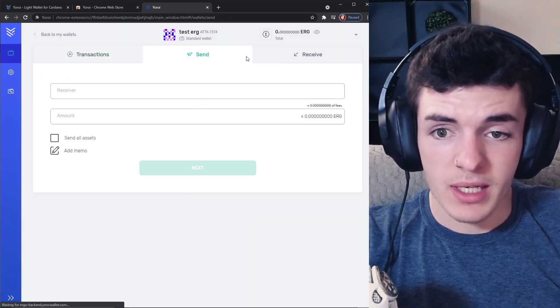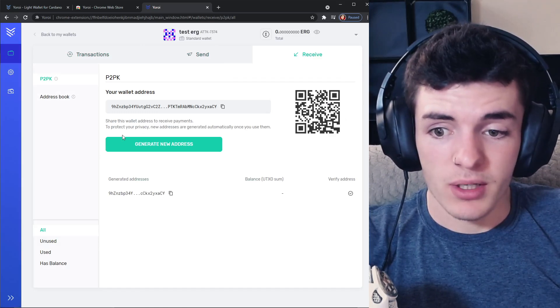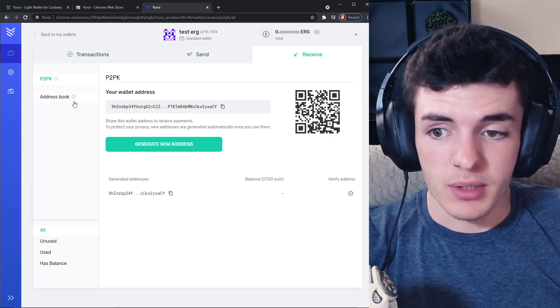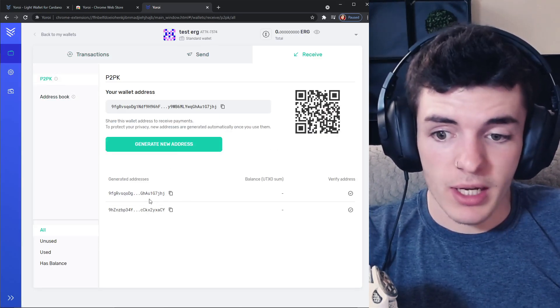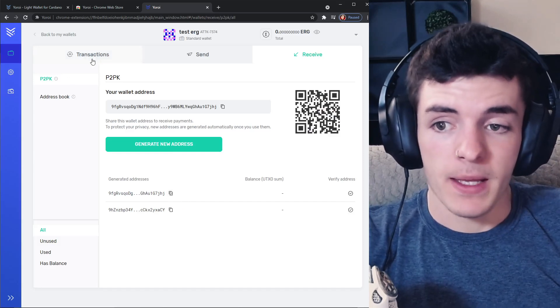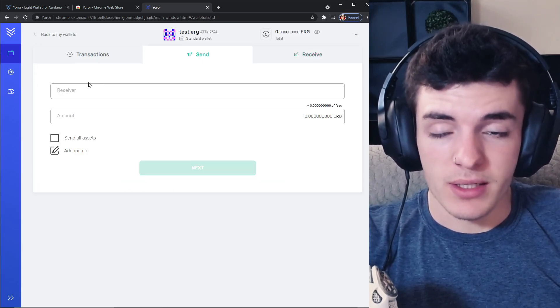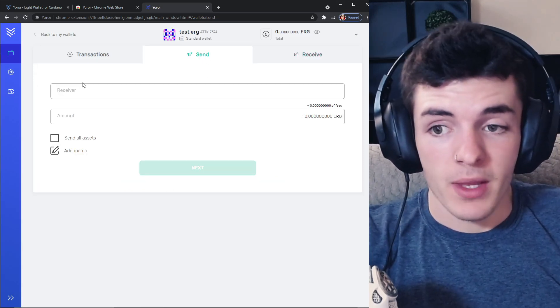You're going to have a wallet, you can now send and receive ERG. Your address book is here, you can generate new addresses, copy them, paste them, do whatever you want, and then you can also send ERG. Now that's as simple as it is.